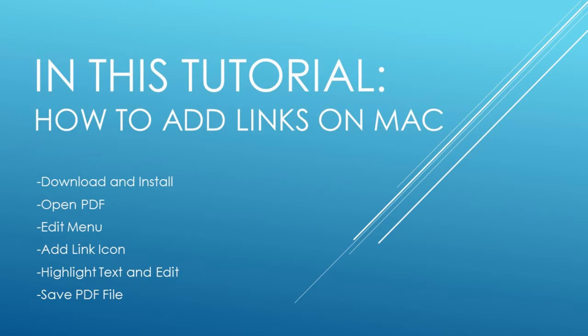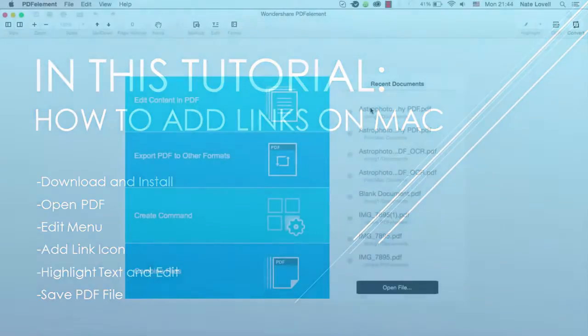Highlight your text and edit it as you need to. And then finally, save your PDF file.